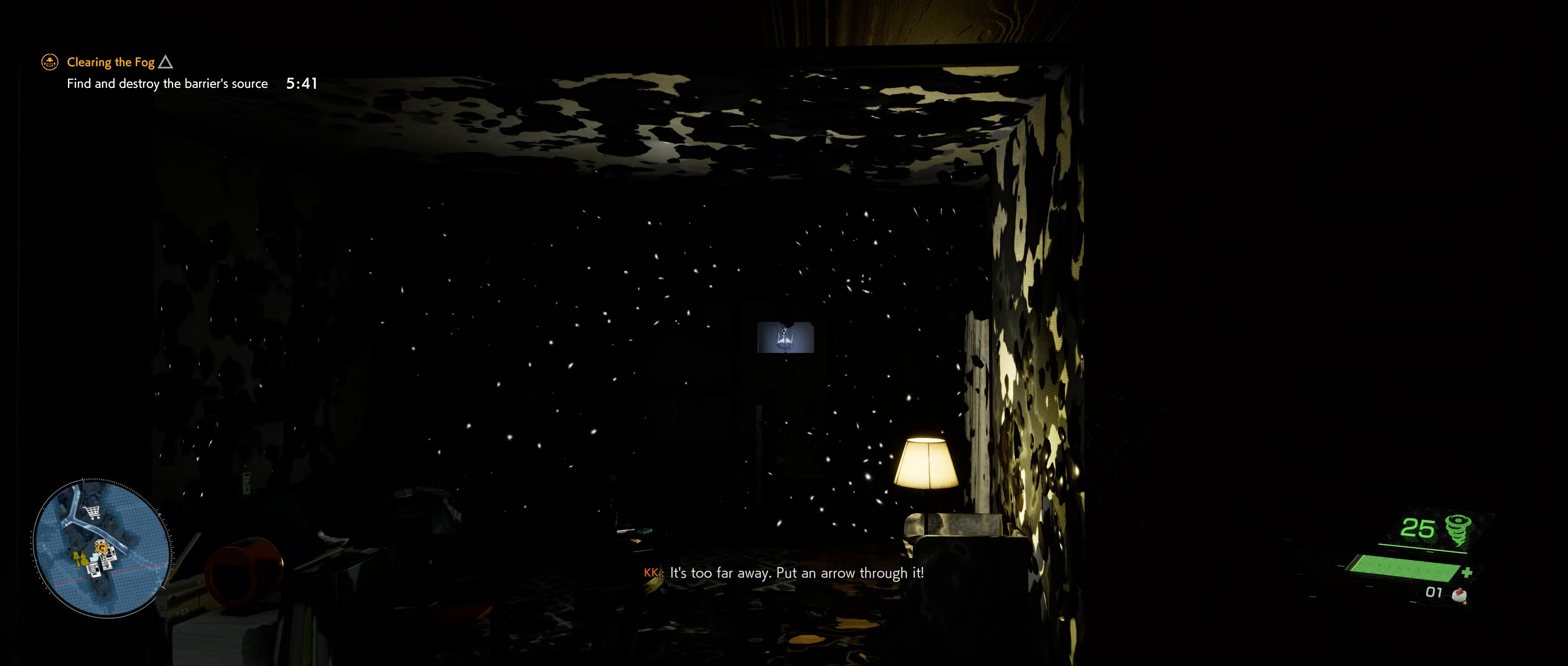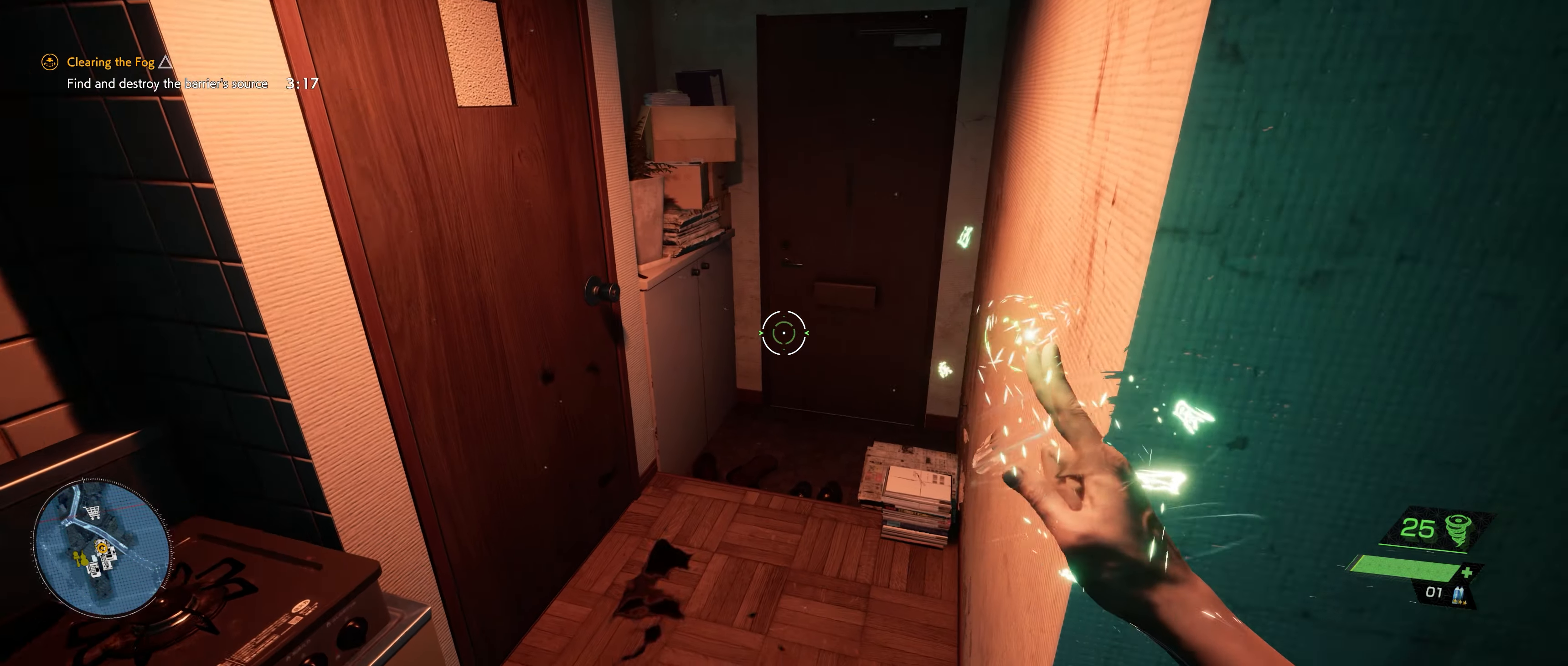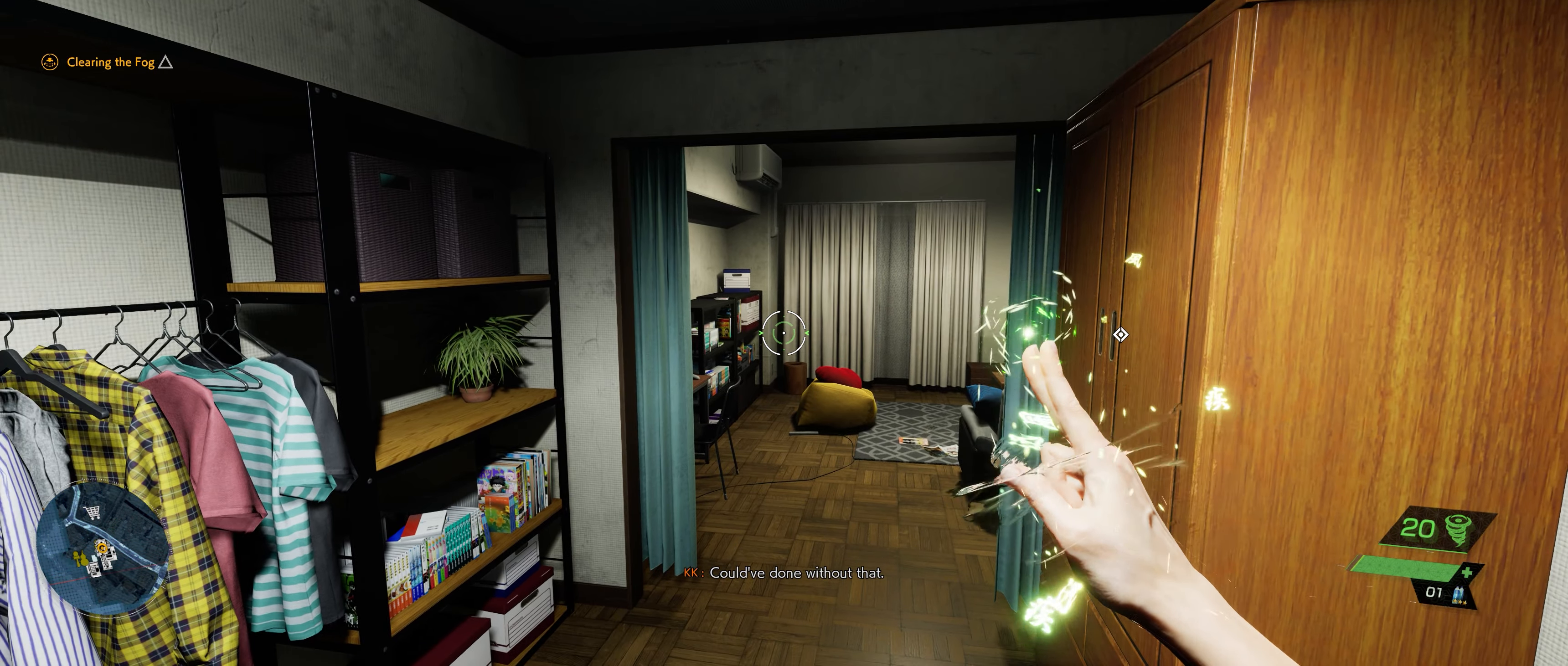It's too far away. Put an arrow through it. Take aim and then let her rip. What the? It's here, that's the core. Smash it. We made it. Could have done without that.